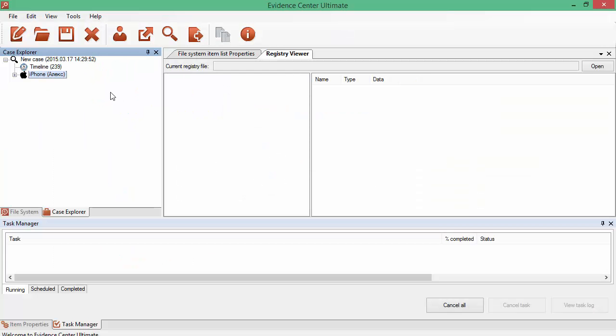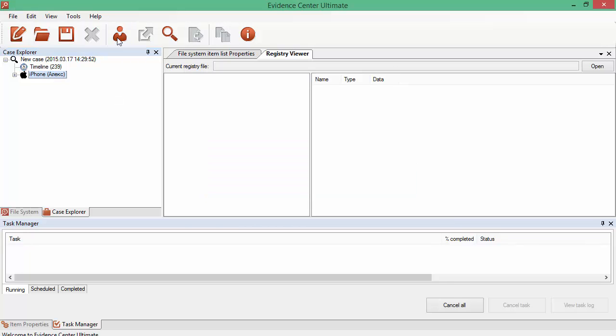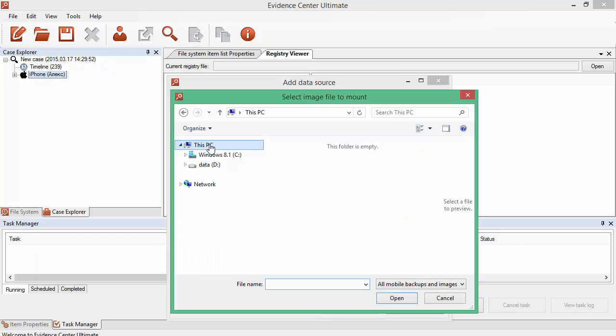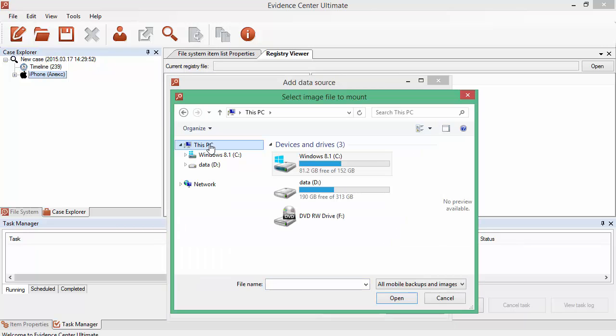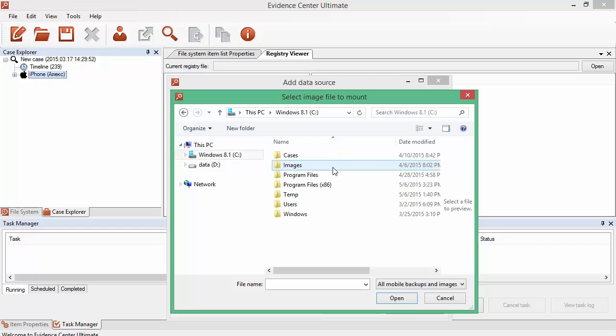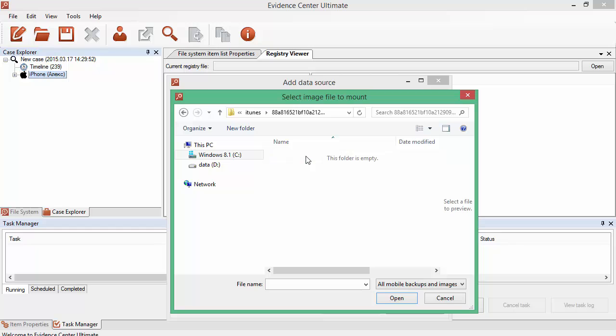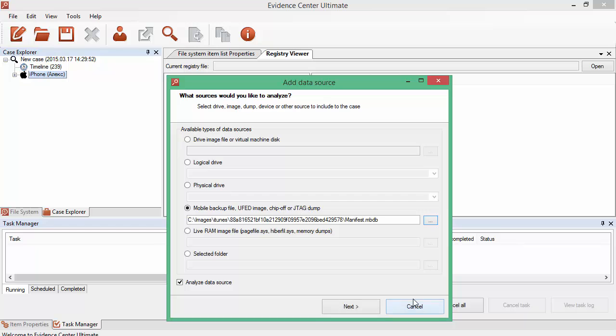iPhone backup created with iTunes is one of the data sources that Evidence Center can analyze. To analyze an iPhone backup, open Add Data Source window and choose the Mobile Backup File option. Then click on Path Selection button and browse iTunes manifest file.